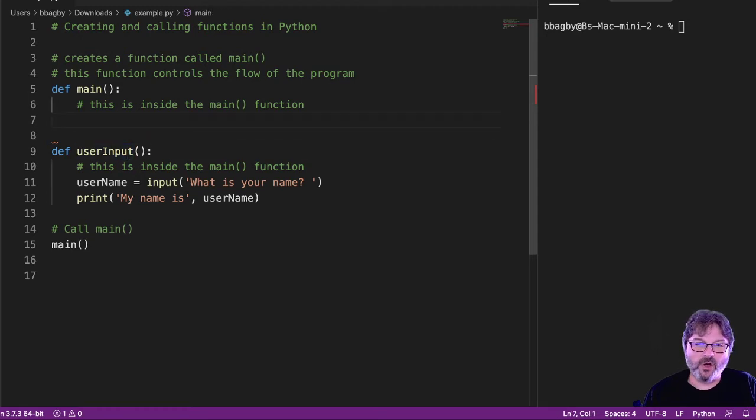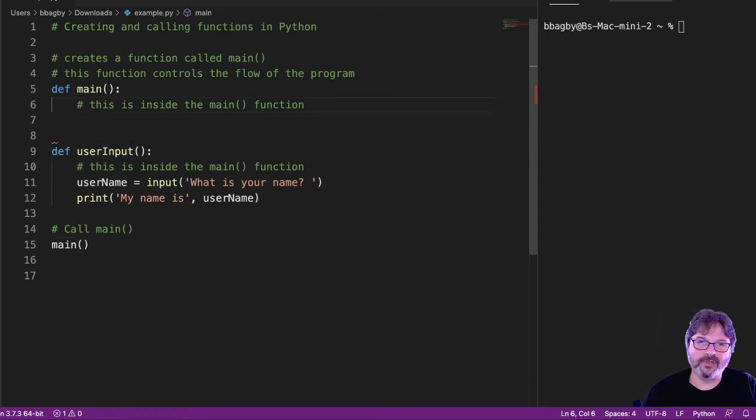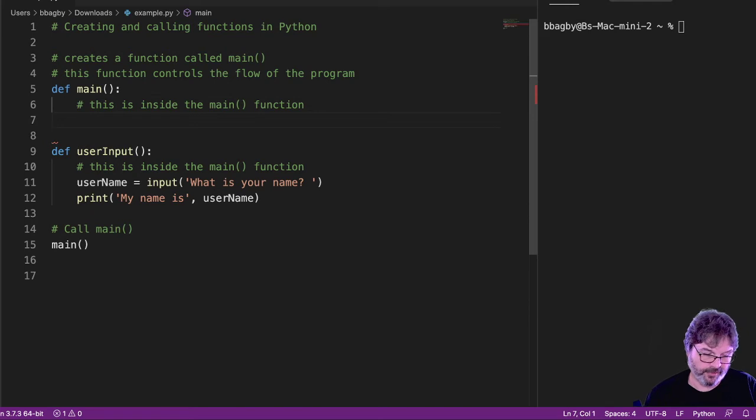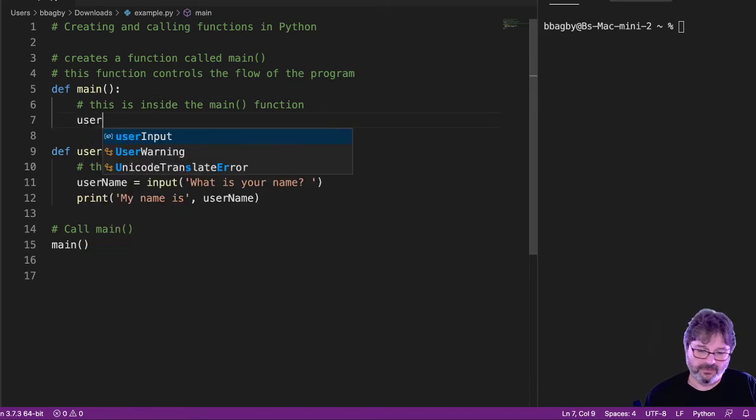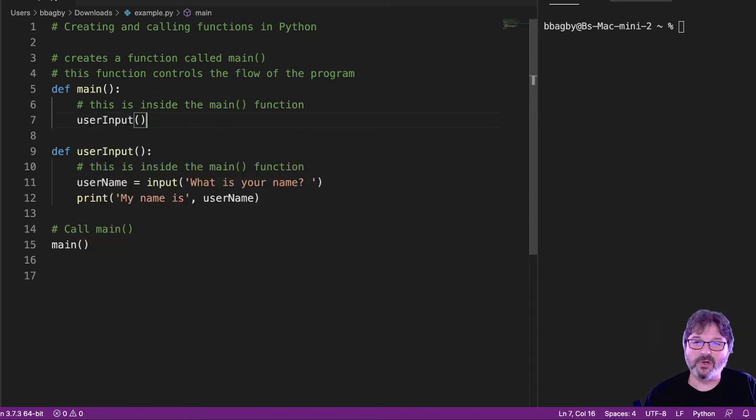So, just like I called main from here, I can call user_input from here. So, if I put user_input in here, as a call, a simple call to user_input.